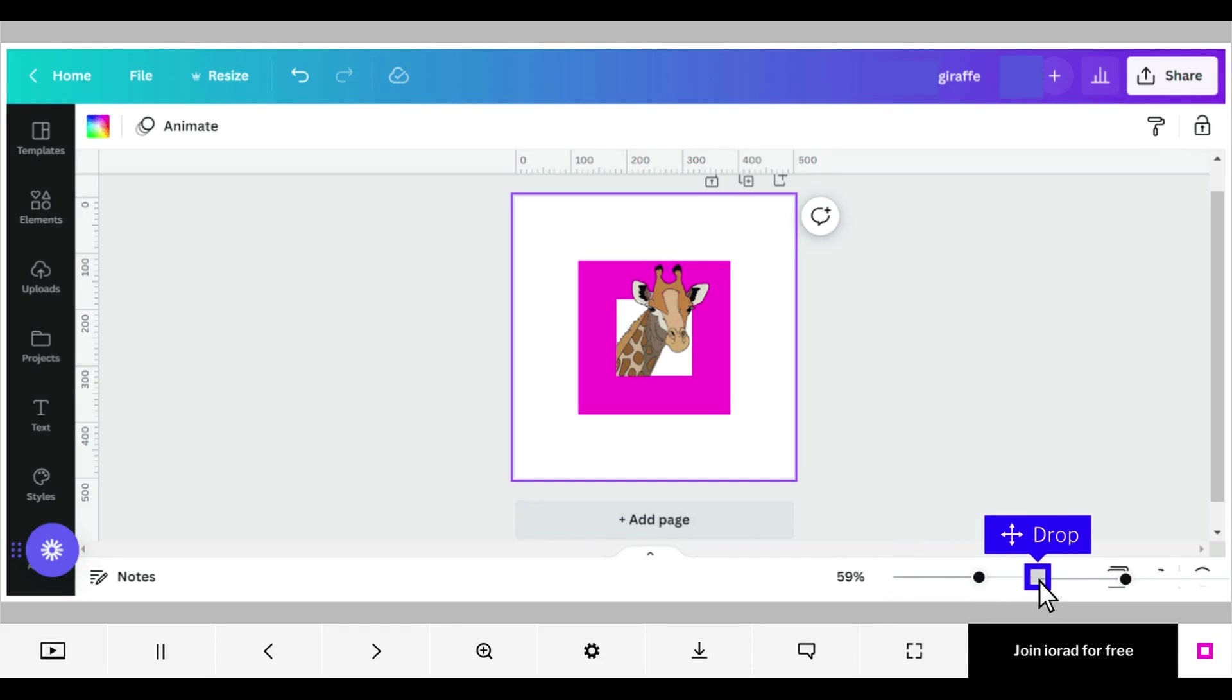If the lines, texts, or images of your design move during download, the first step for your open Canva design is,